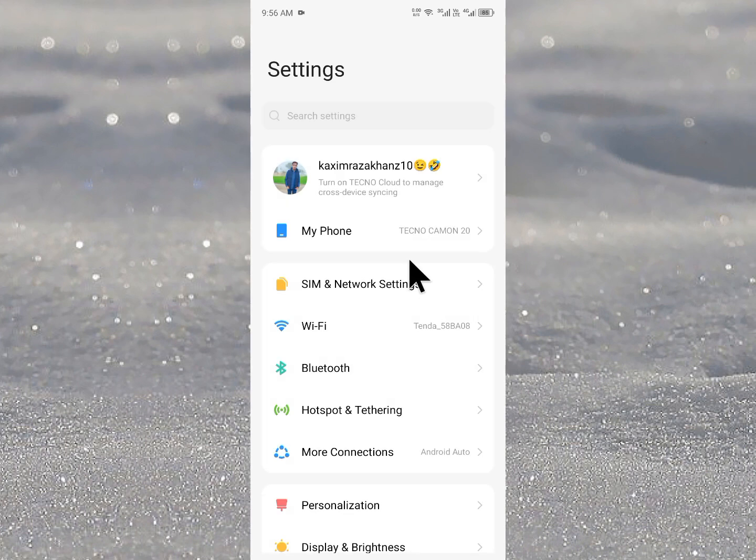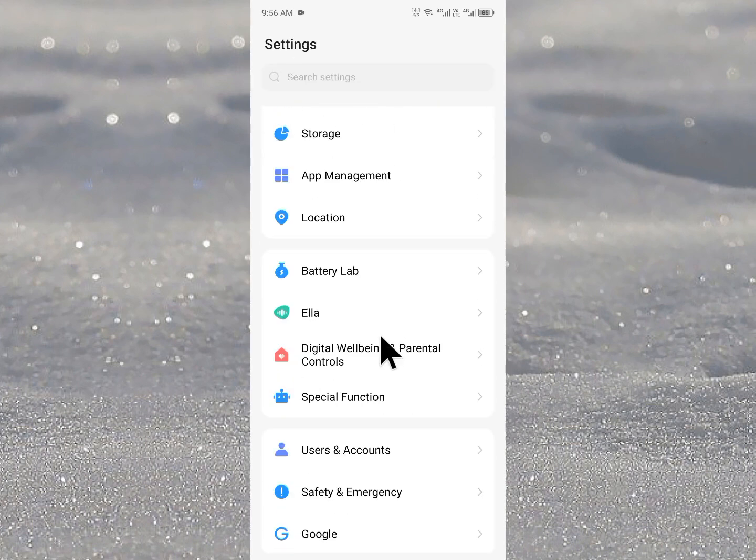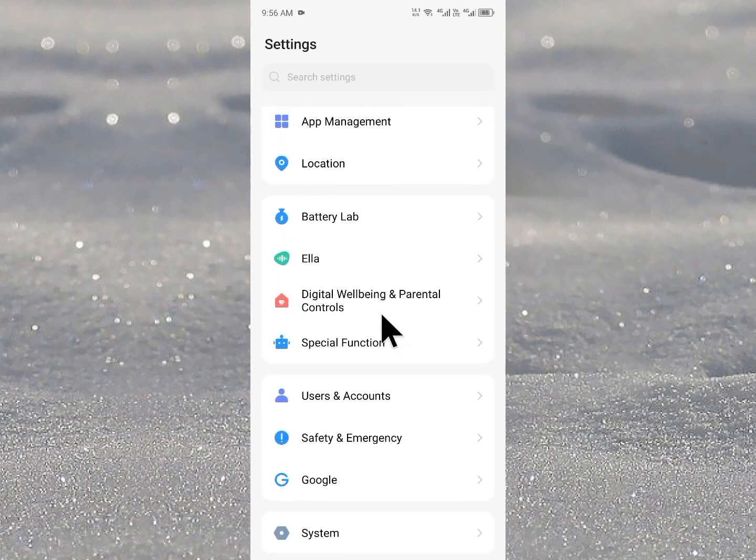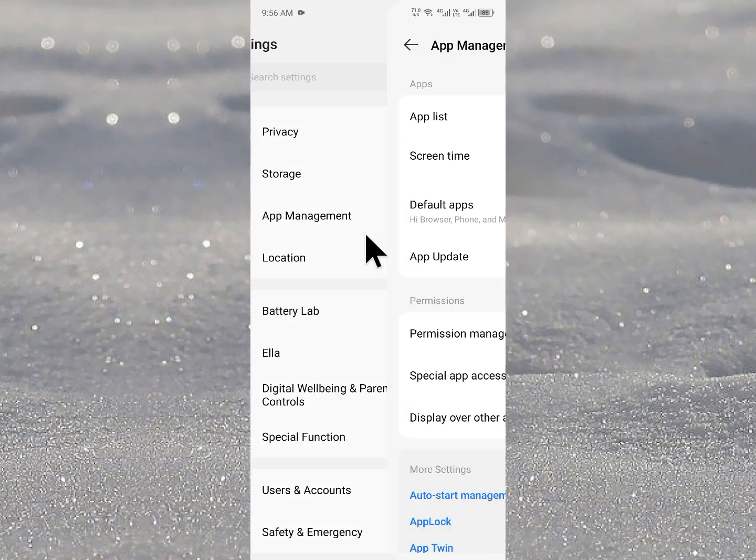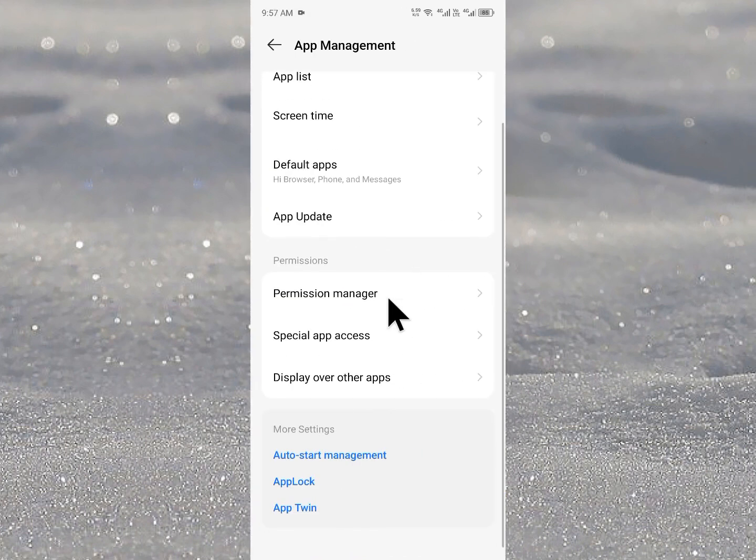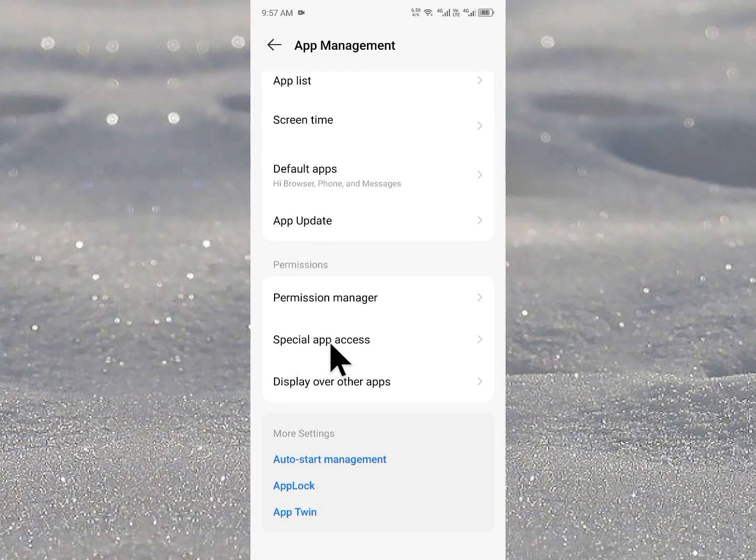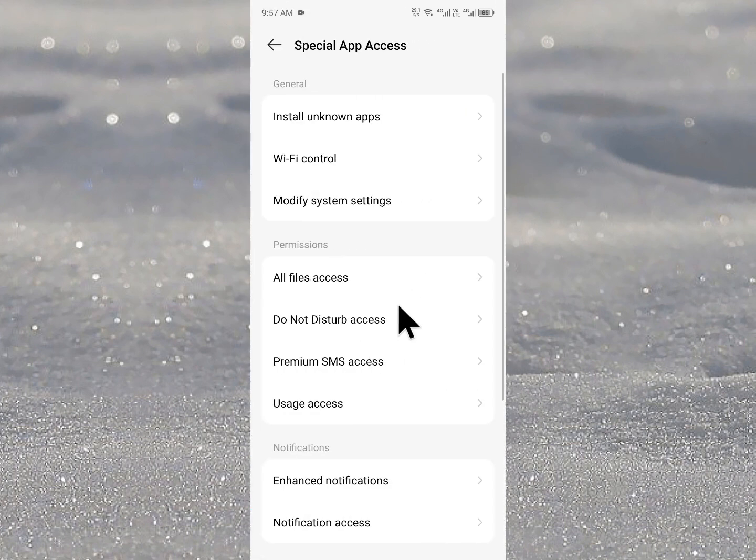Simply first of all you need to open your settings on your Android phone. From here you need to find app management, then you need to click on special app accesses.